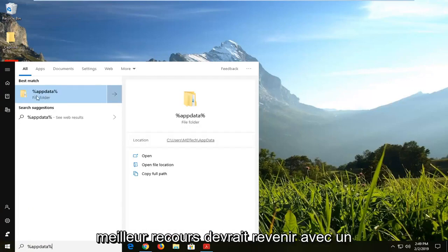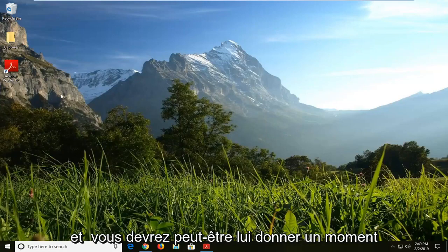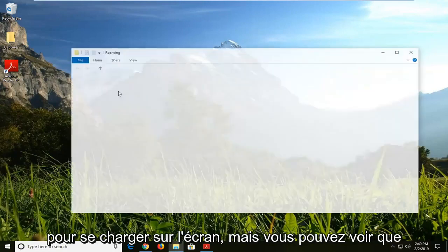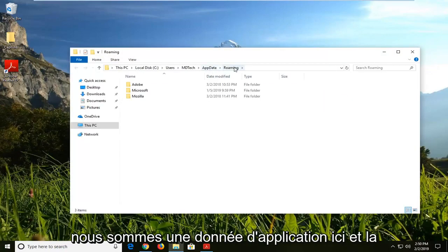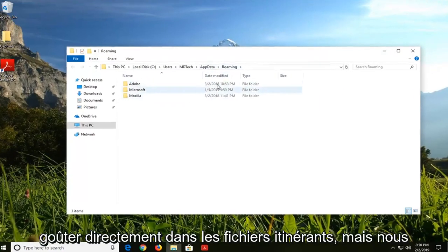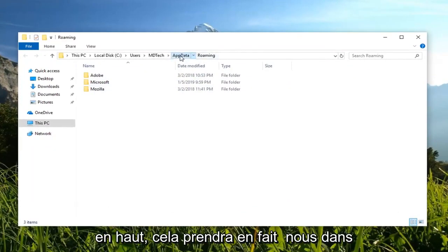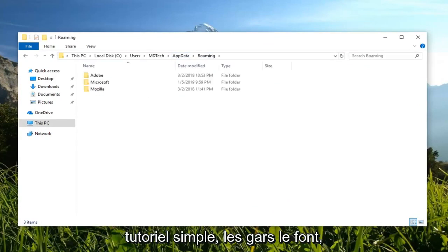The best result should come back with a file folder. Left click on that one time, and you might have to give it a moment to load up on the screen, but you can see we are in app data here. It directly takes us into the roaming files, but if you just backtrack and left click on app data up at the top, it will actually take us into all the app data files.